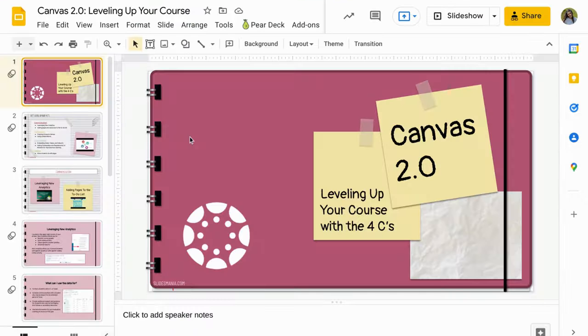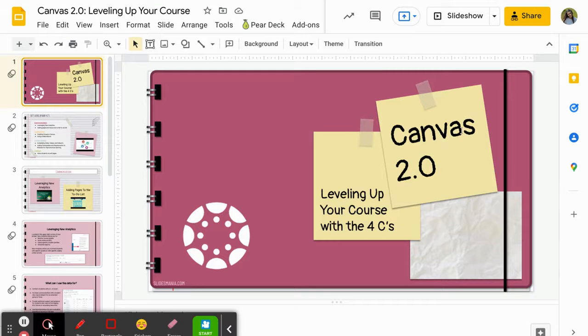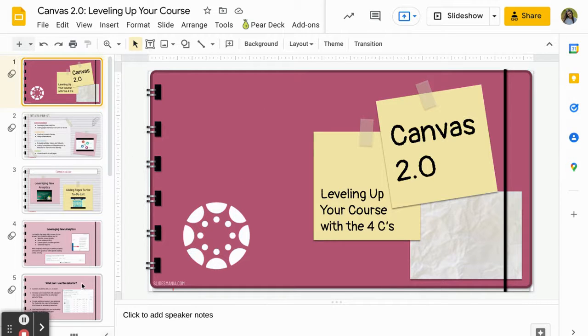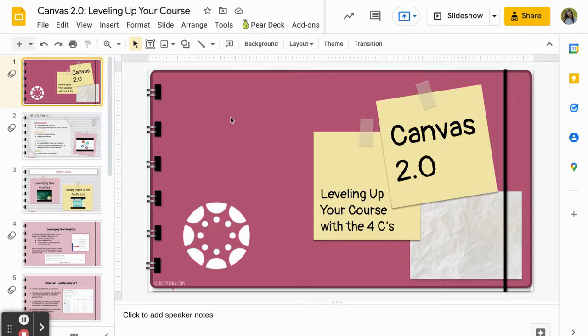Now here's the thing: when you download one from slidesmania or any of the similar sites, they give you a template and sometimes you like the template slides and sometimes you don't.